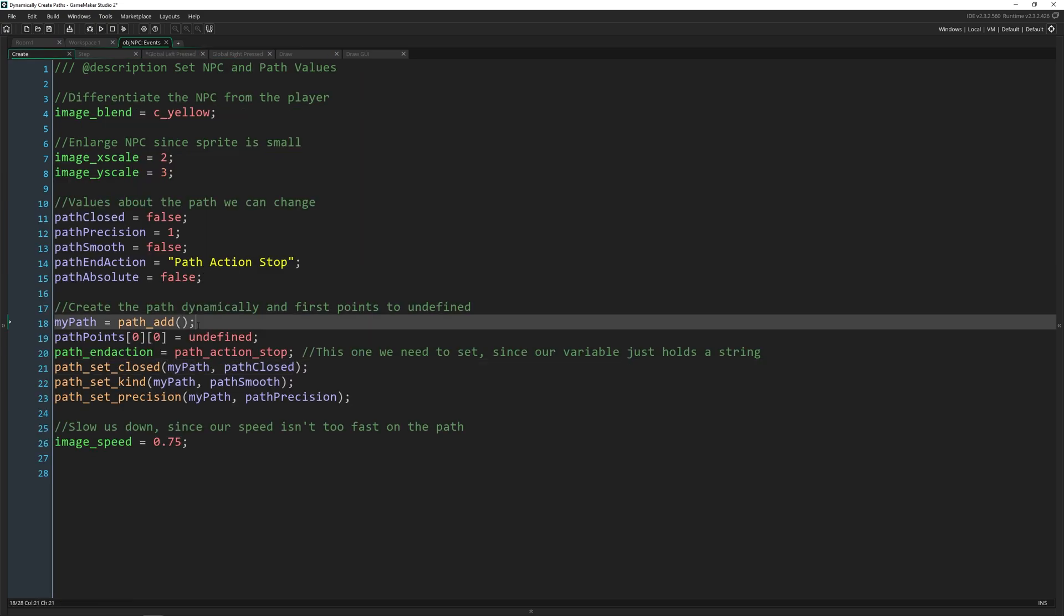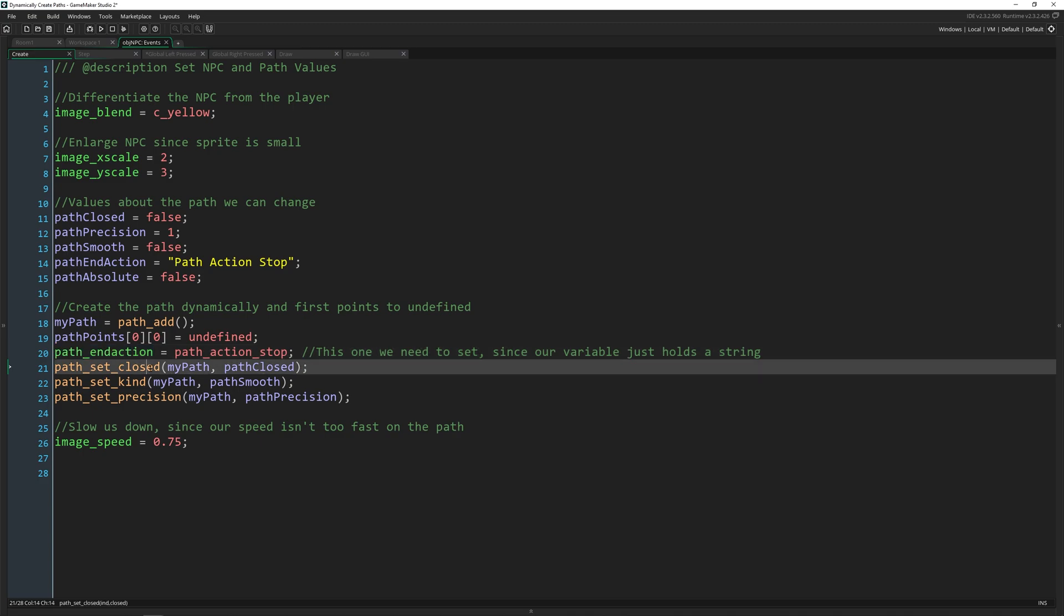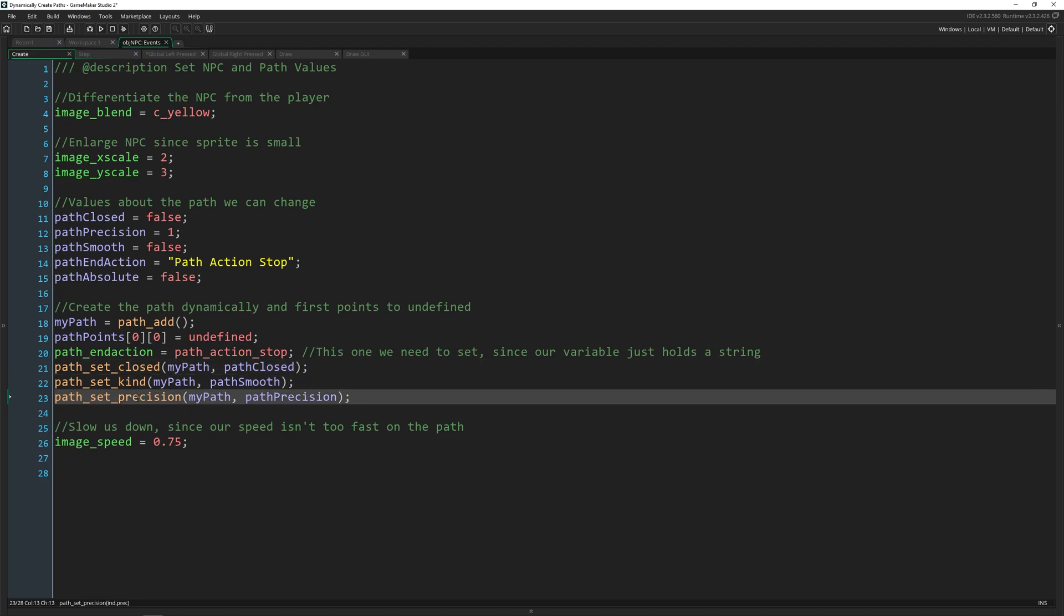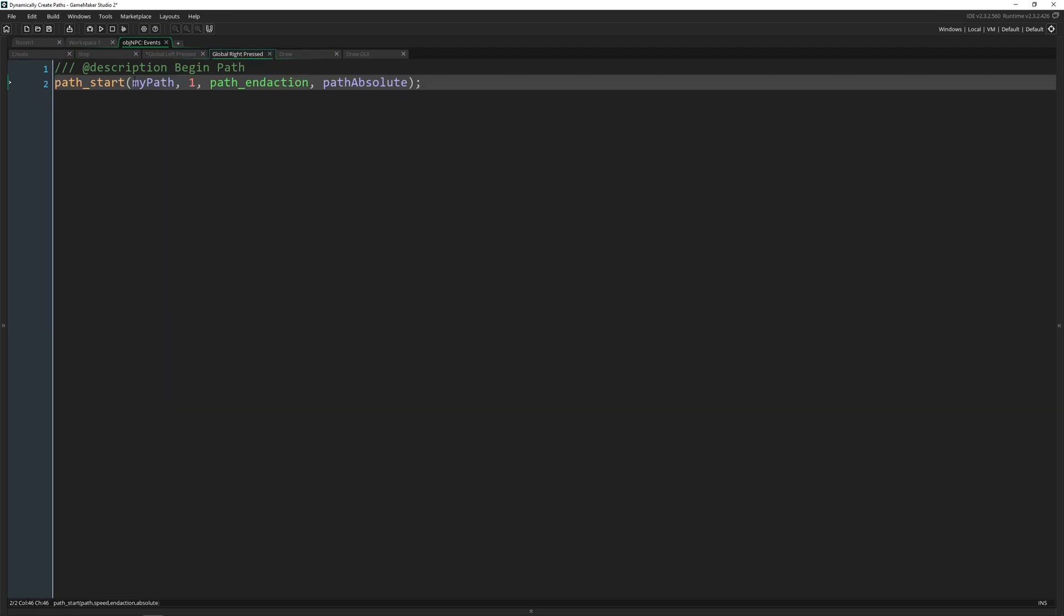And then back here we have the path end action. Now this is one of the two that does not have a function for setting it like path closed kind and precision. The other one is whether it's absolute or relative, and where you set that at is when you actually start the path. You say the end action you want and whether it's absolute or relative.